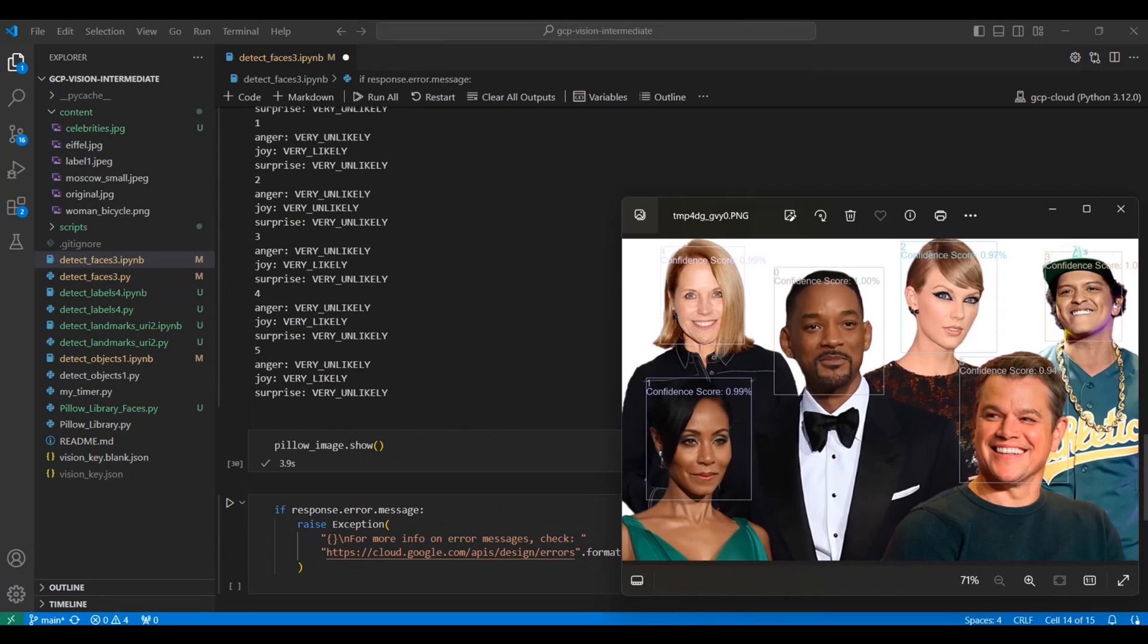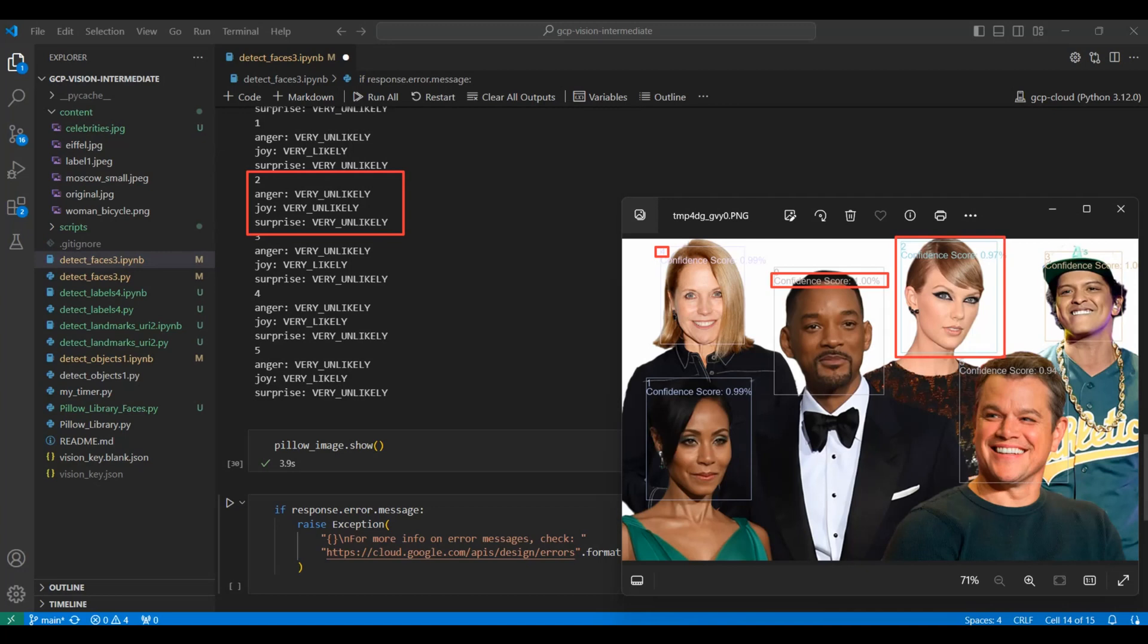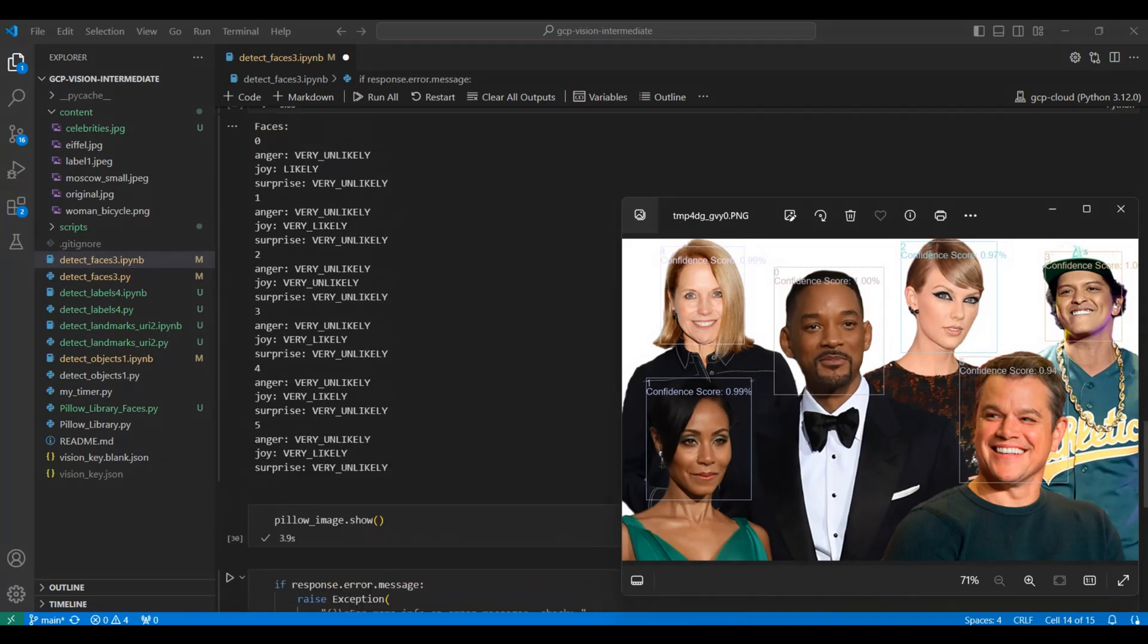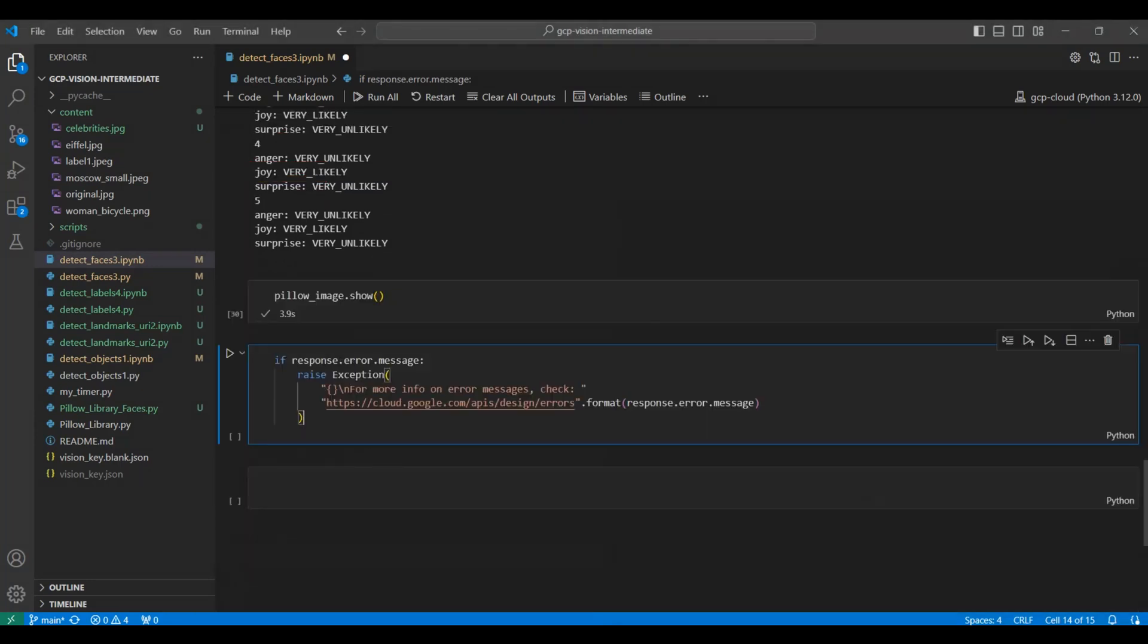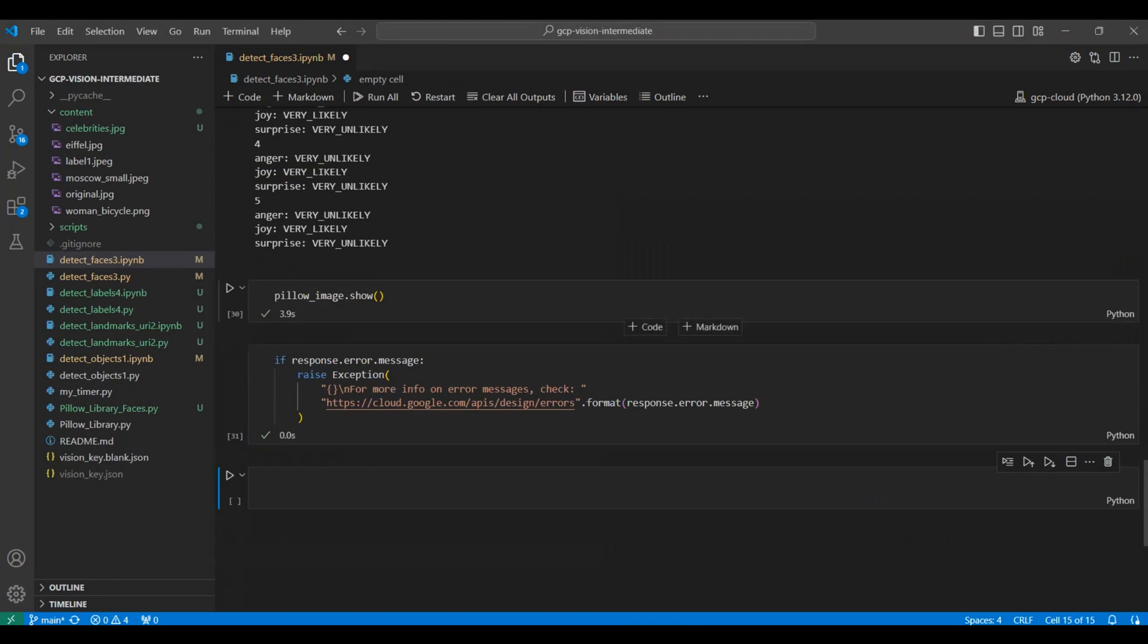Most of these are smiling, so the joy emotion has a higher score, except Taylor Swift. She's not showing any emotion, and the results show this. All likelihoods are labeled as very unlikely. Also notice Will Smith is only smiling a little, and his likelihood result is likely, which is lower than very likely. And finally, we include an error handler to help debug any issues with this code. In this case, there are no errors.